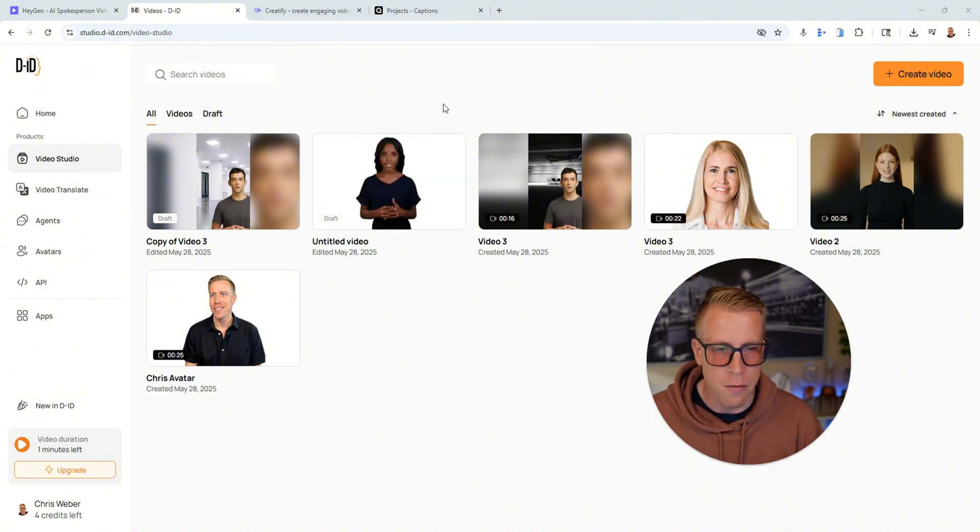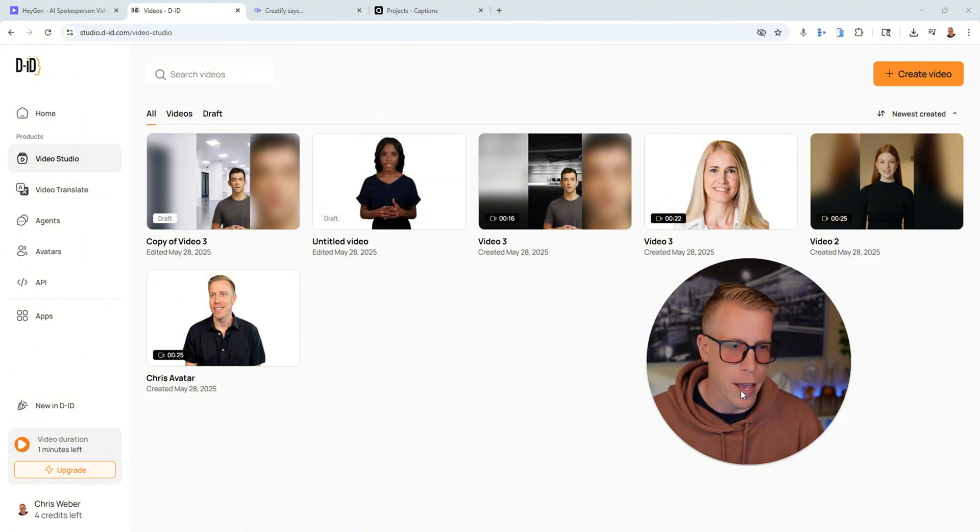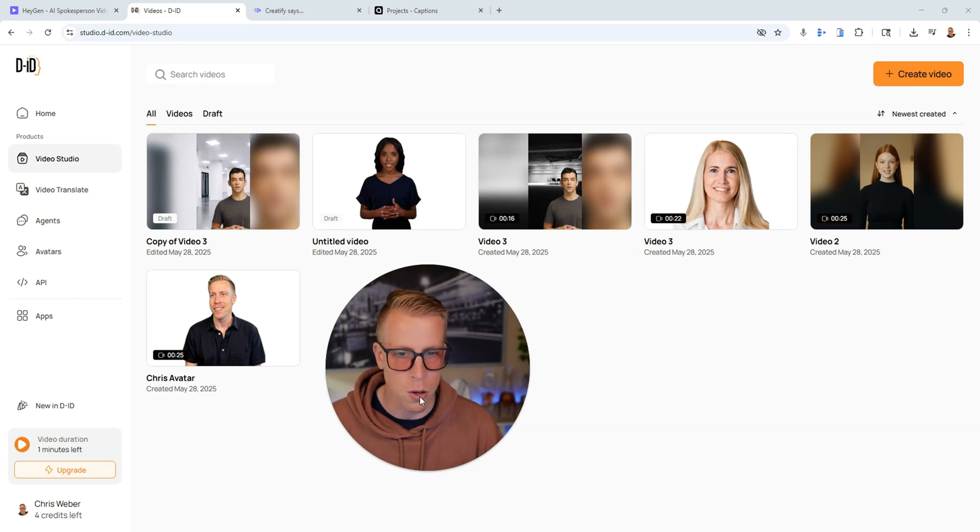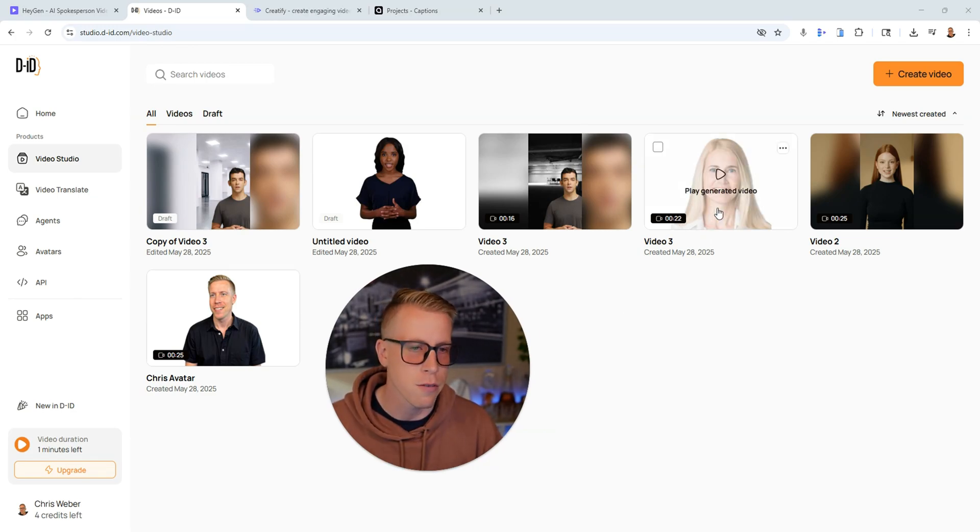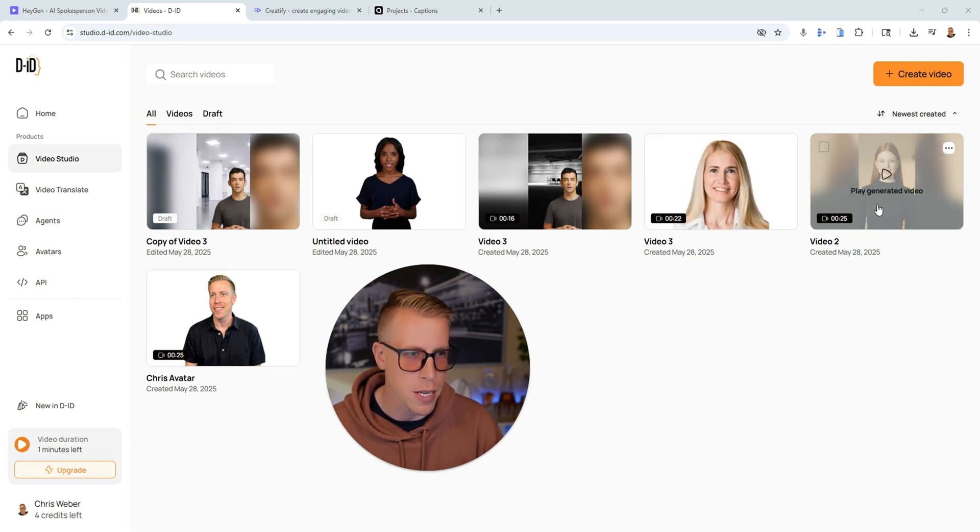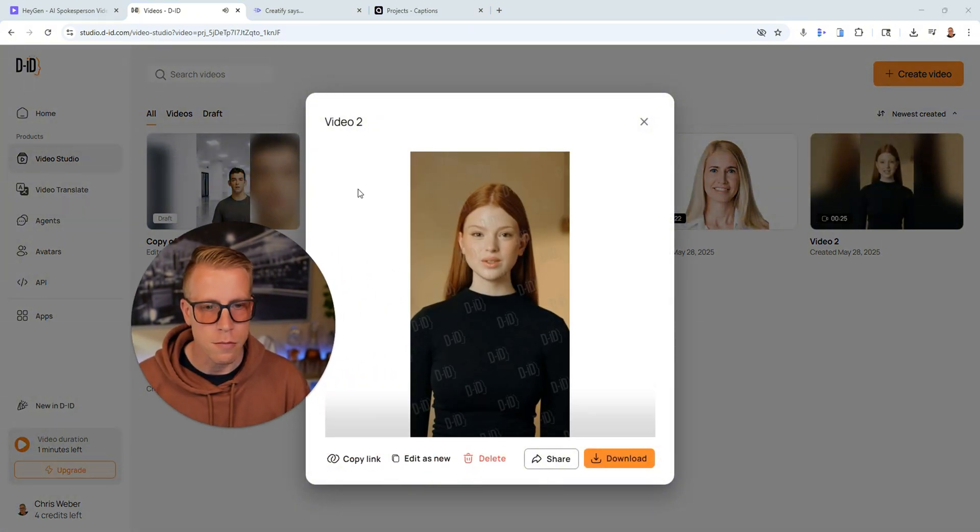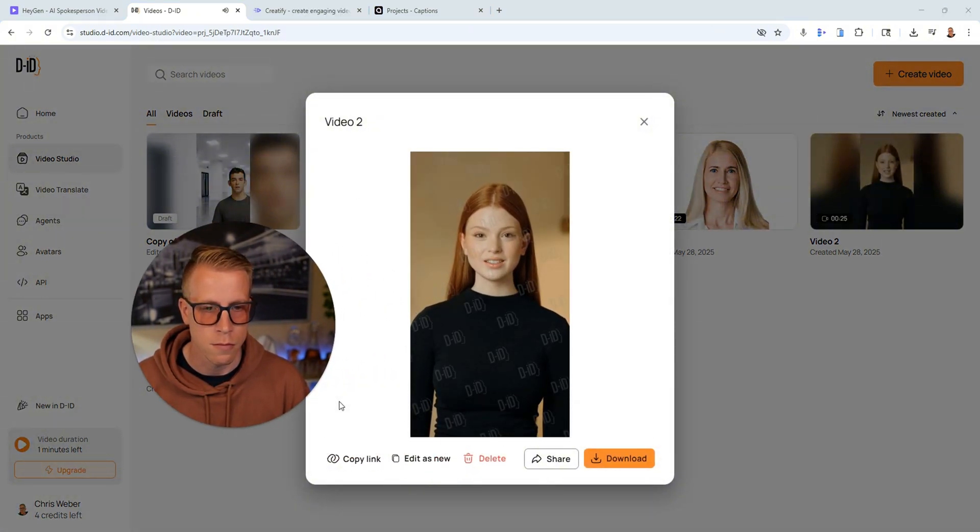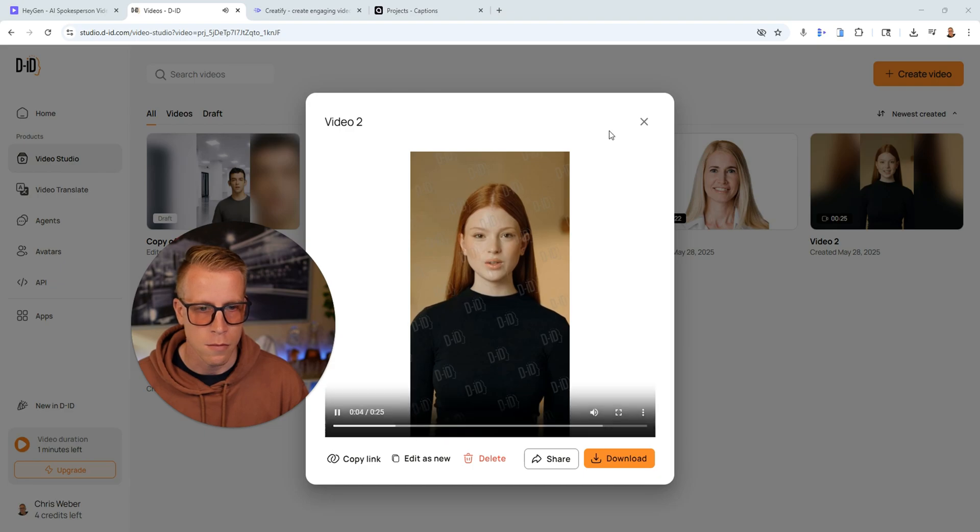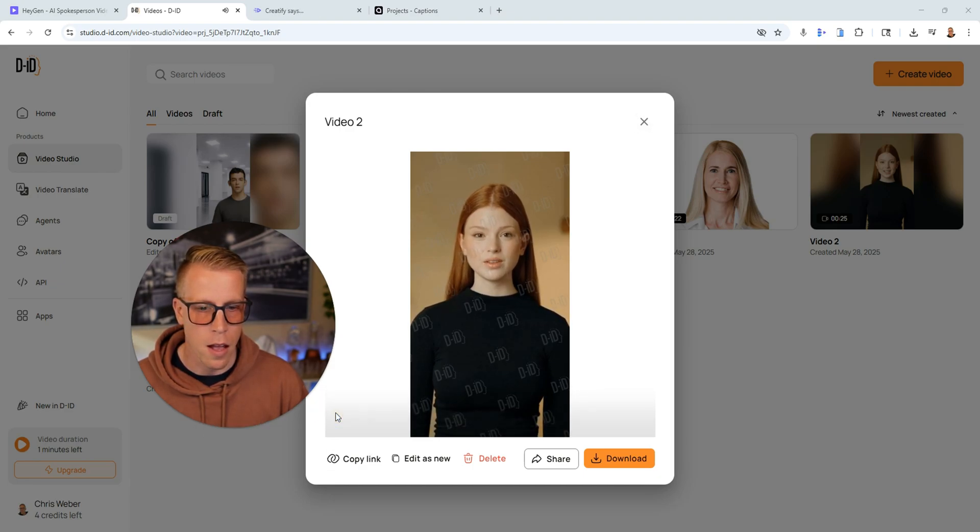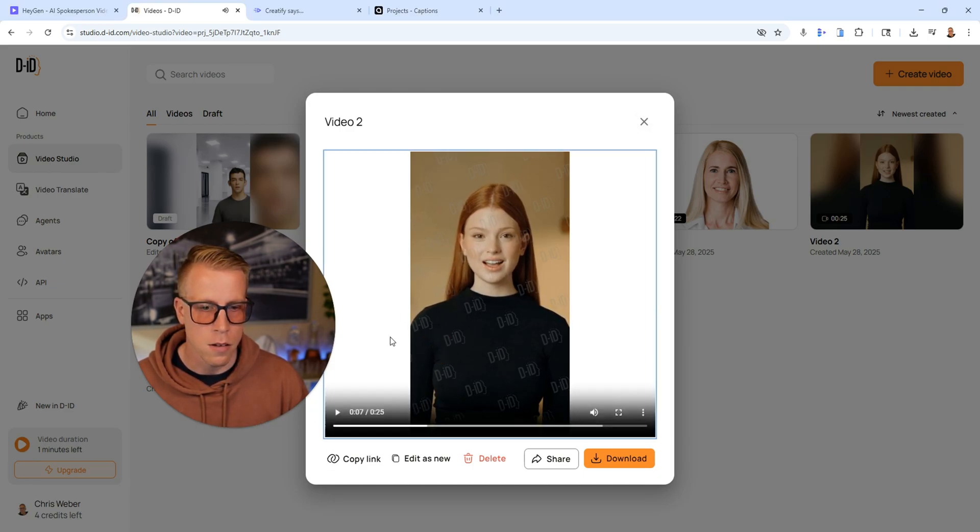So DID is a very good video generator and I'll show you some of the quality of the videos that we're making. So here's an example here. Just got back from the most incredible vacation and I can't stop thinking about it. Crystal clear beaches, amazing food.